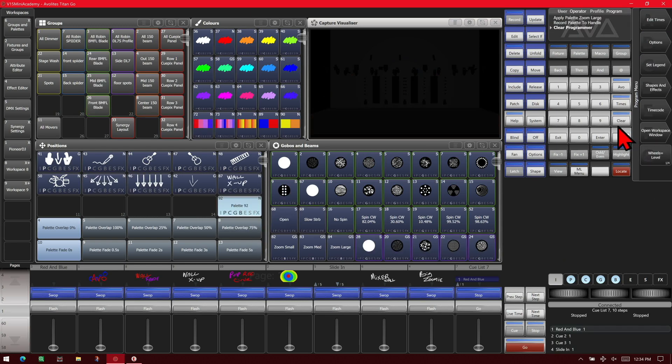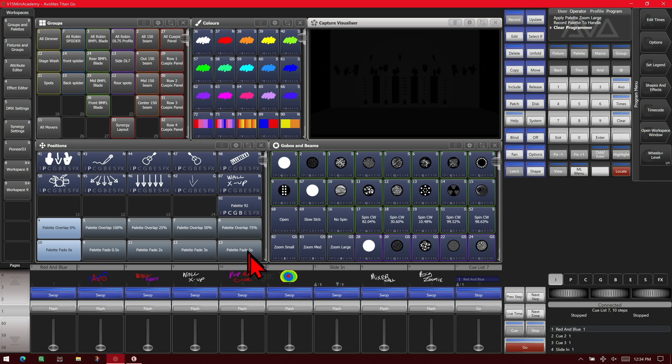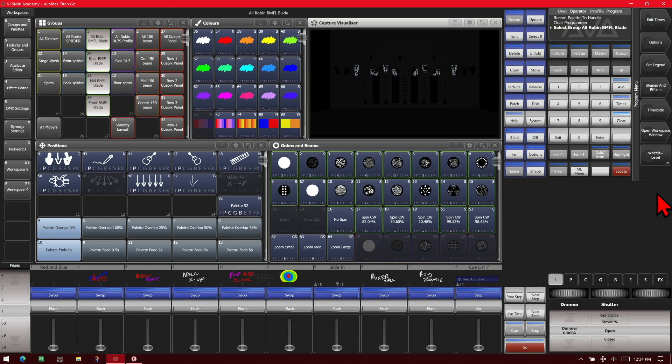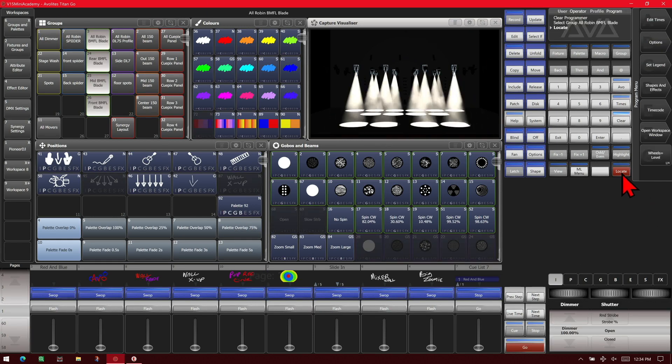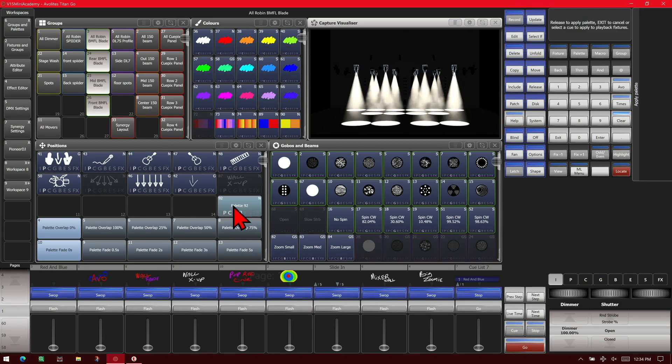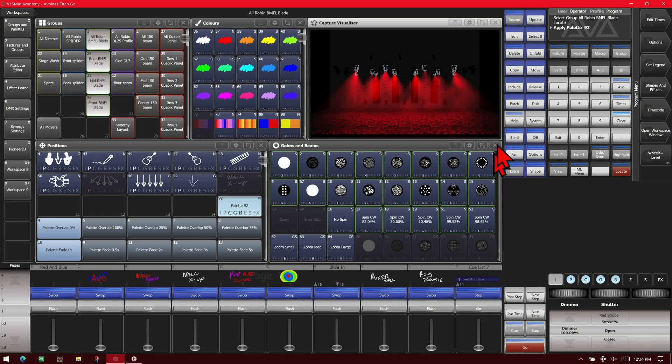We can see that it has position, color, gobo, and beam. And it's one palette. So if we were to select our fixtures again and locate them and tap this palette, you can see it does color, position, gobo, and our zoom.